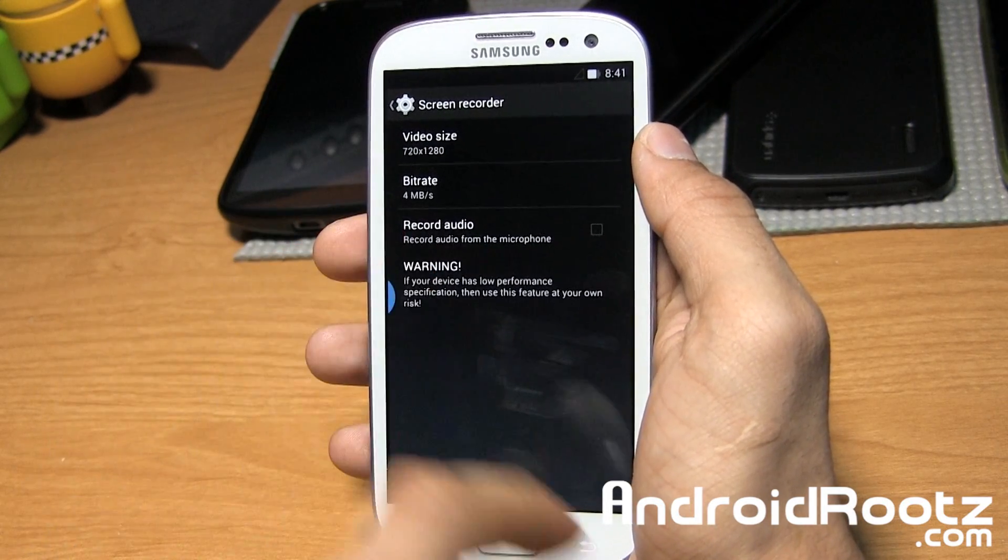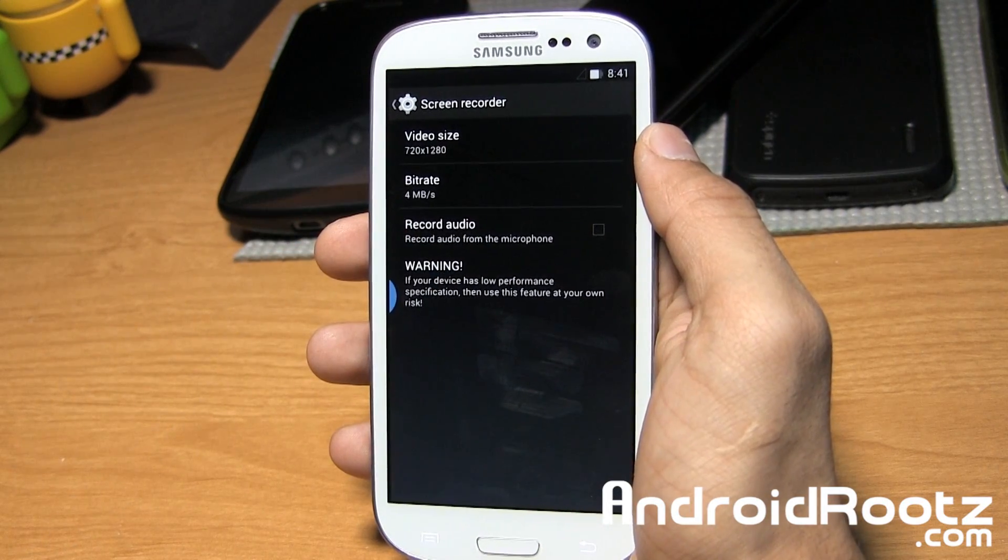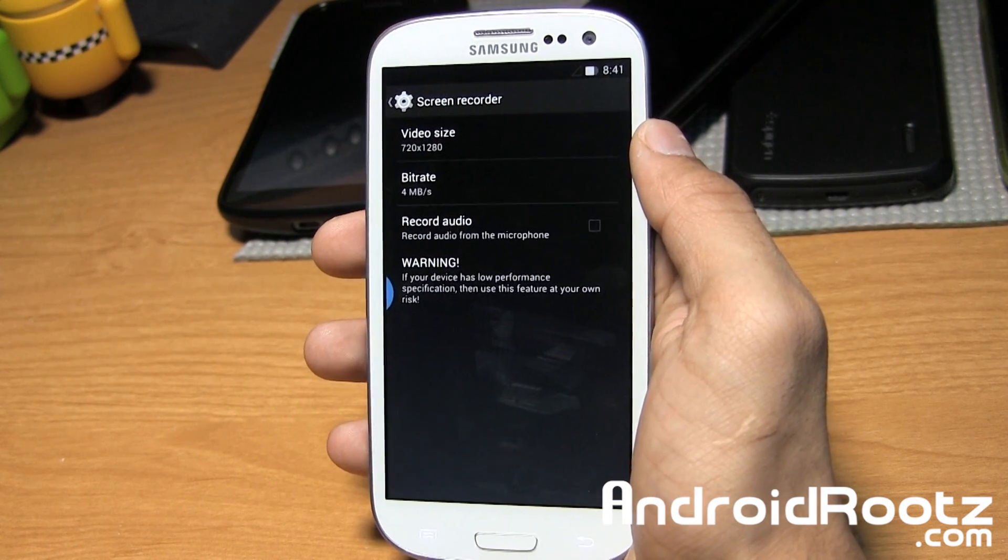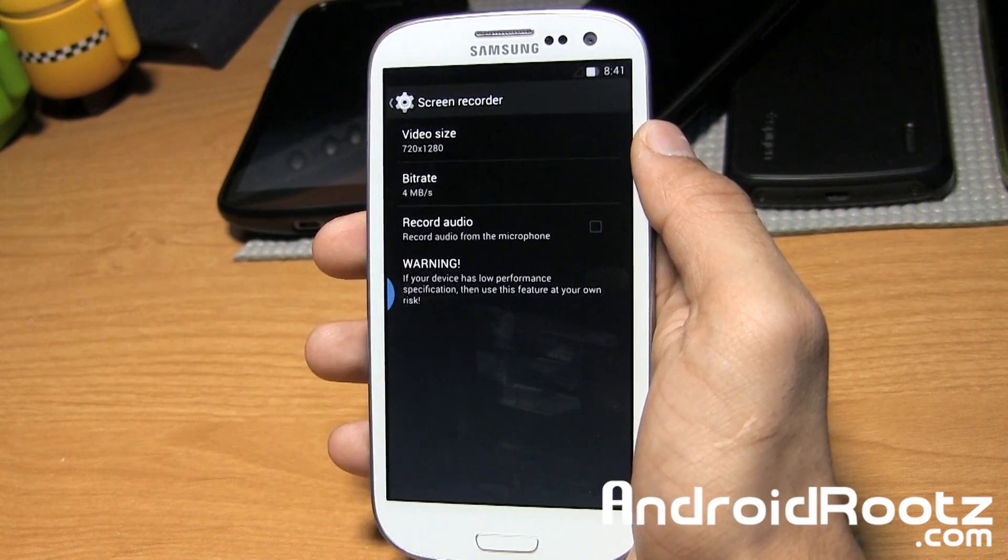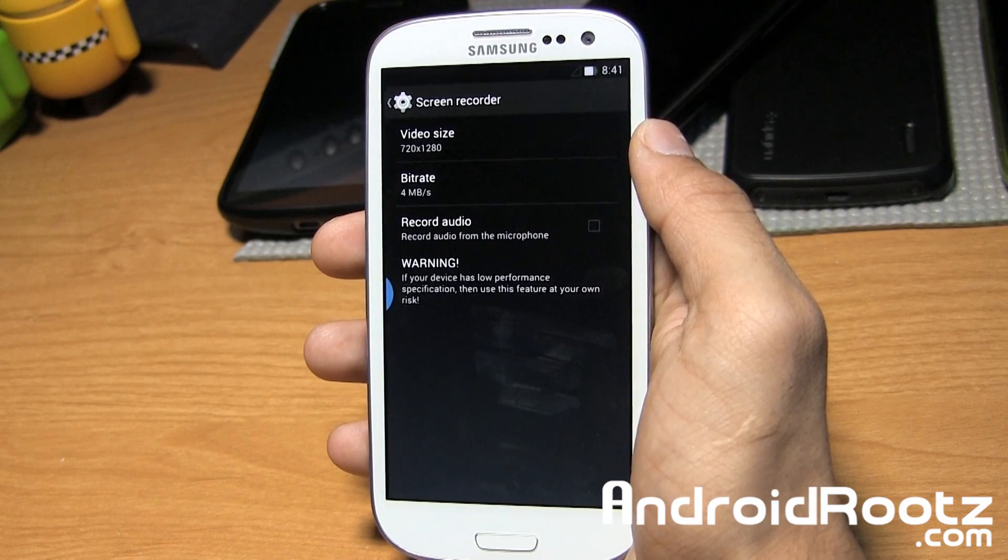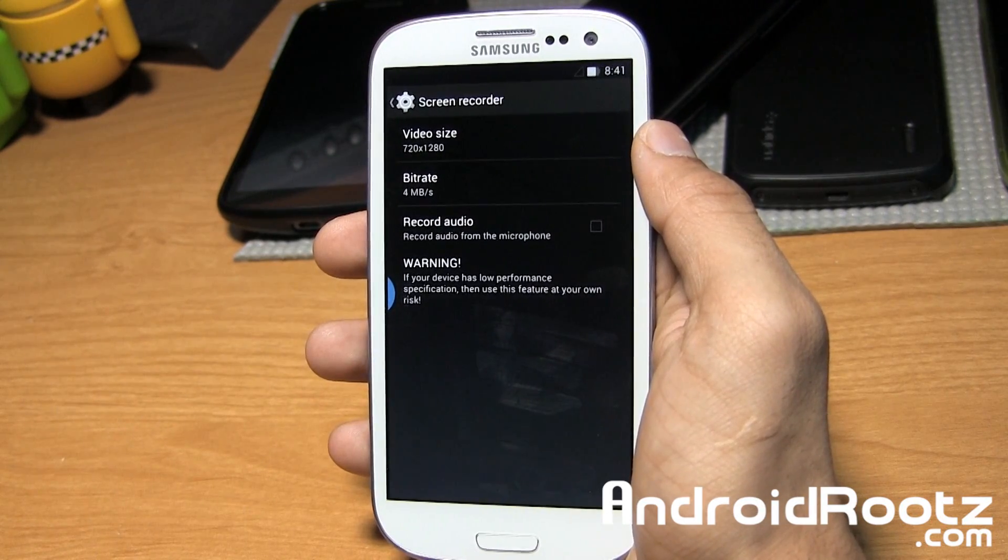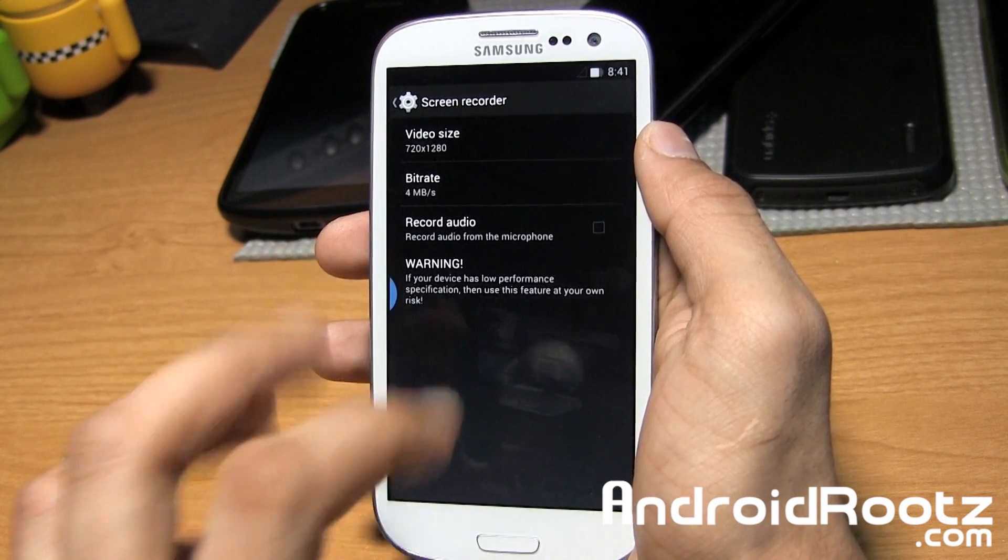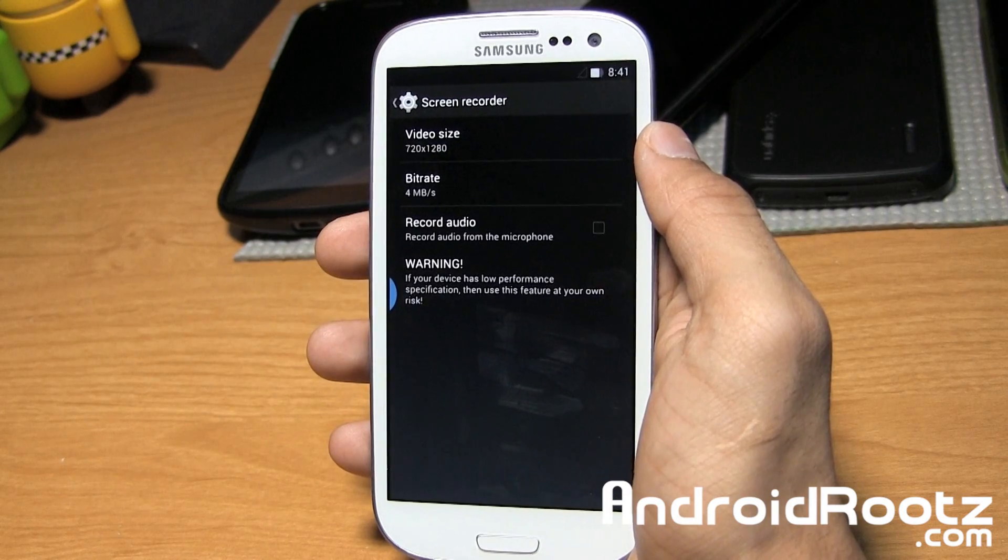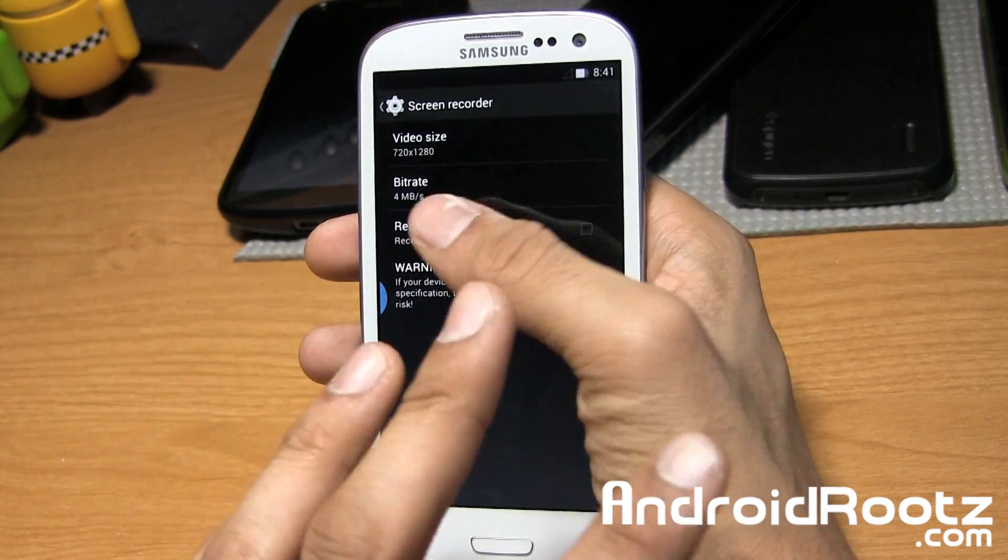And all the way up to 100 megabits per second for your bit rate. You can also record your audio at the same time. Don't mind that warning, that's just for older devices. Since this is a Galaxy S3, it should handle screen recording and audio recording at the same time.